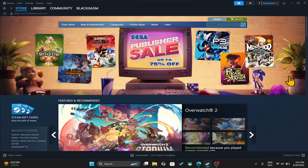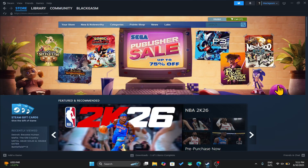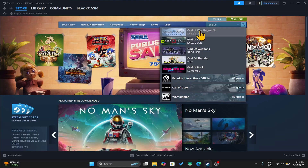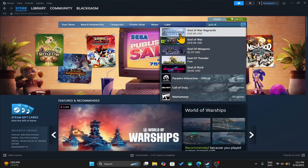First of all, open up the Steam application on your device and then log in using your credentials. After you are taken into the store page, you can click on the search box and then type in God of War Ragnarok to begin your search.